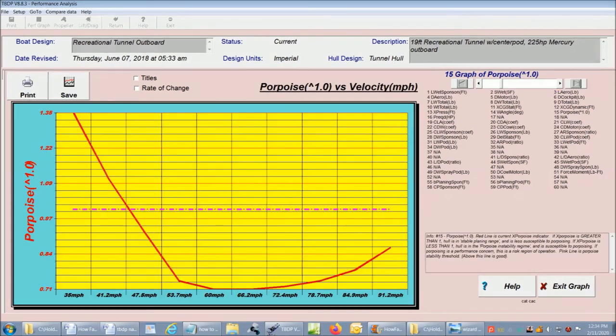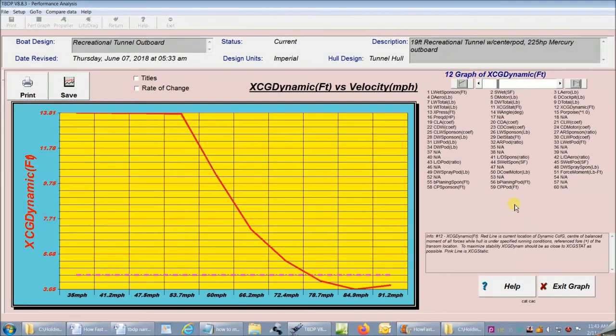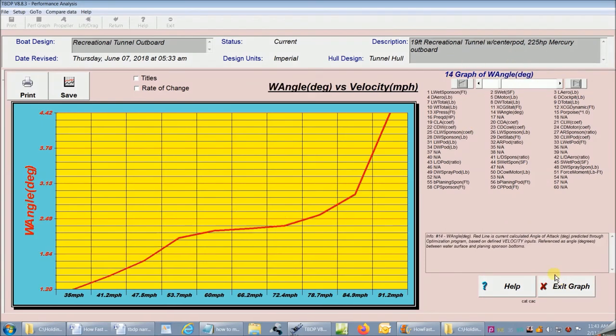Or we can see what velocity our boat is susceptible to porpoising. And we can see the change in dynamic stability throughout the velocity range. There's lots more performance information presented here.